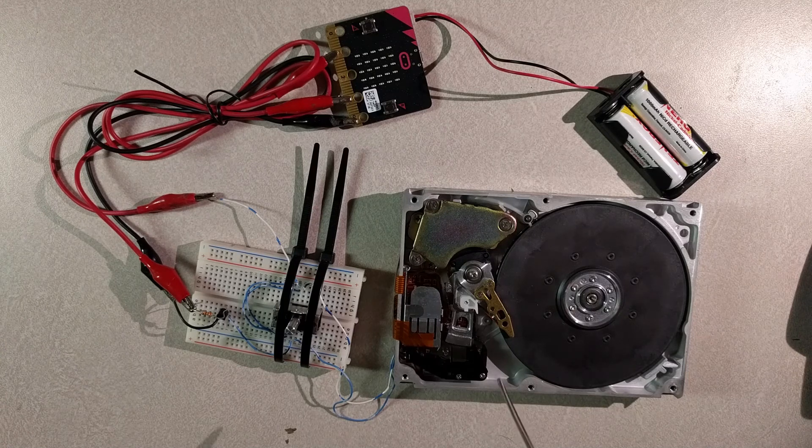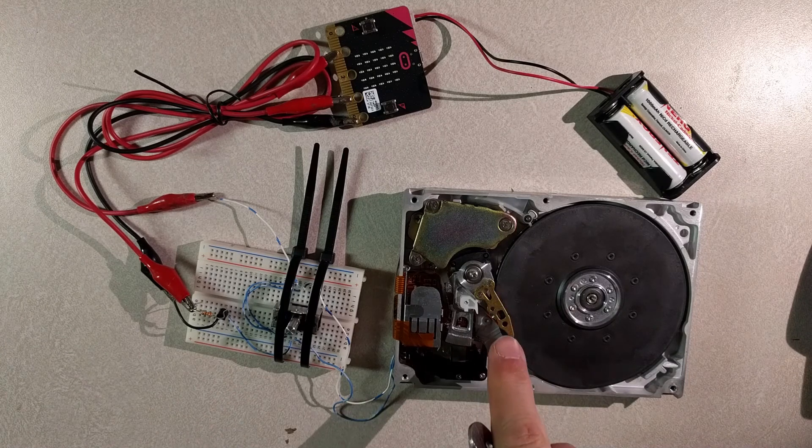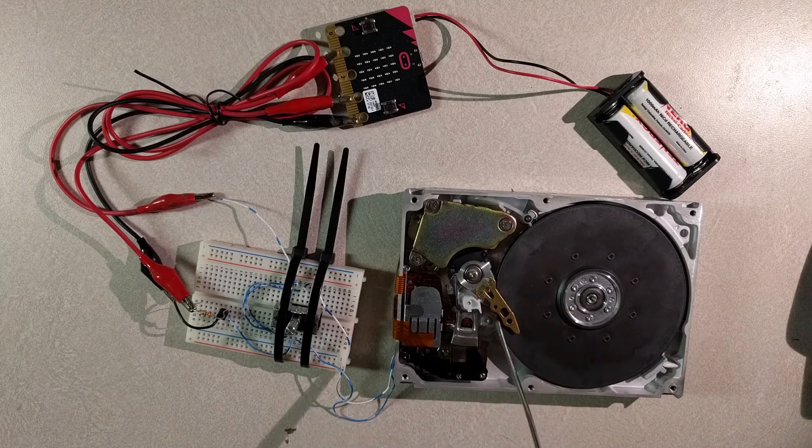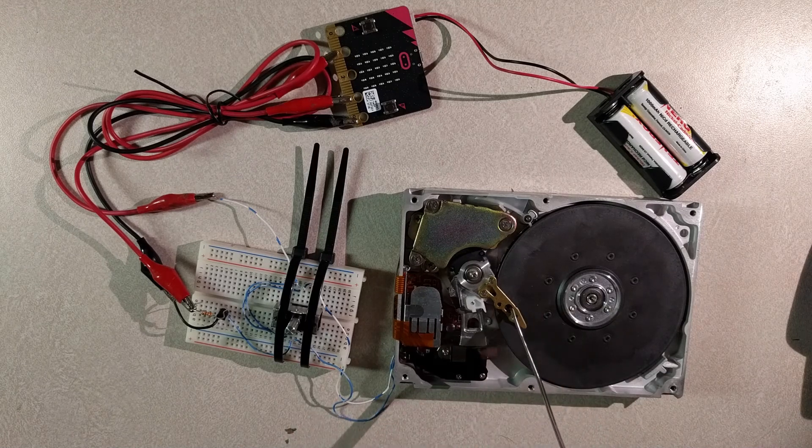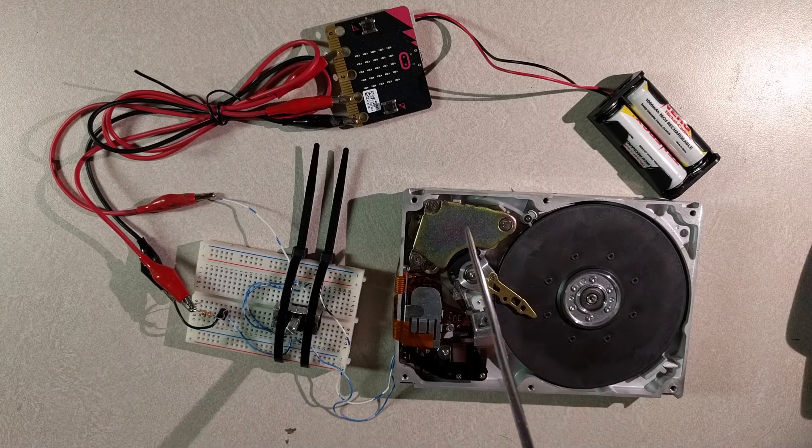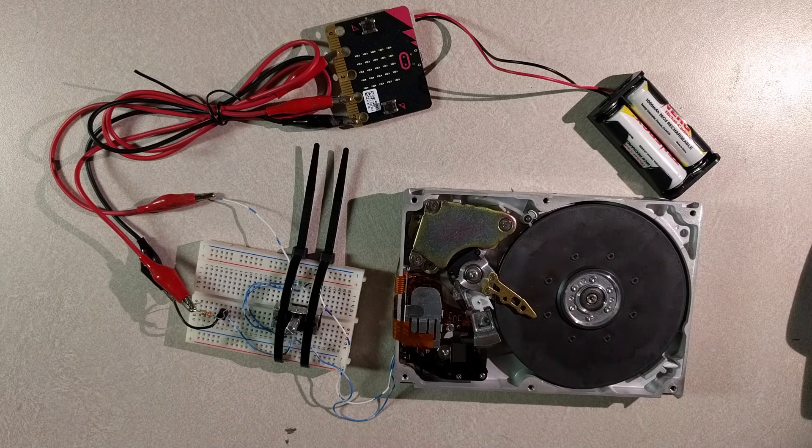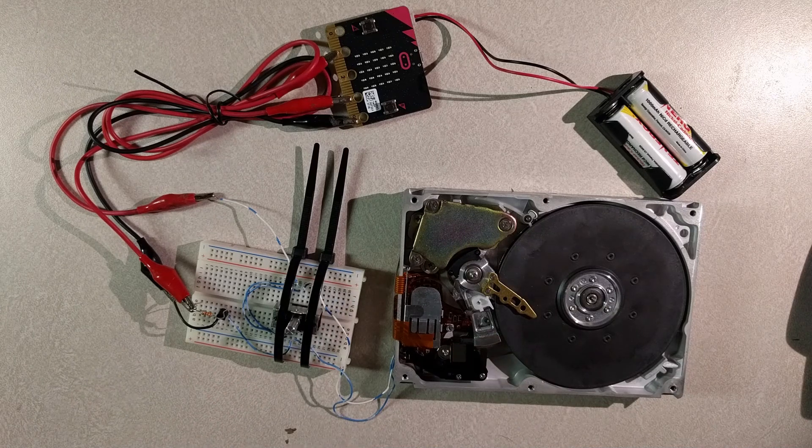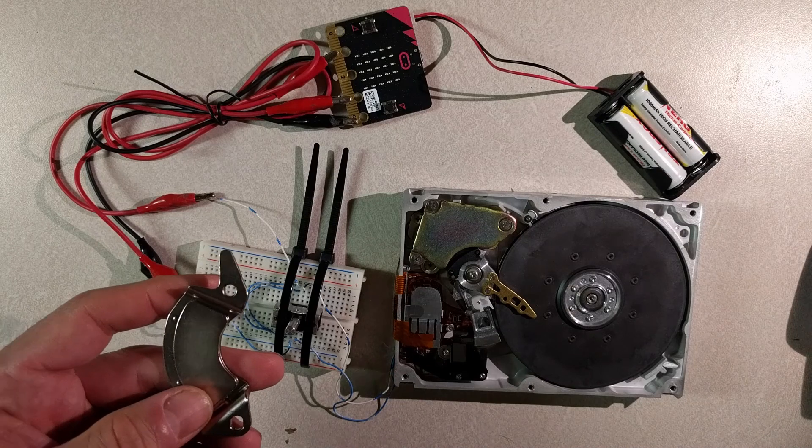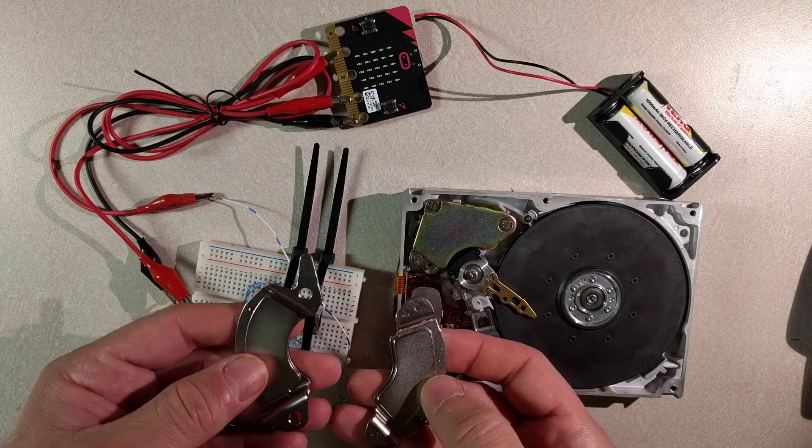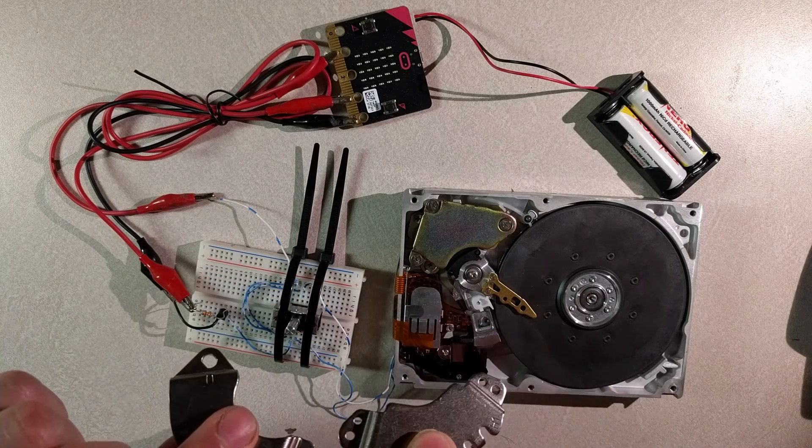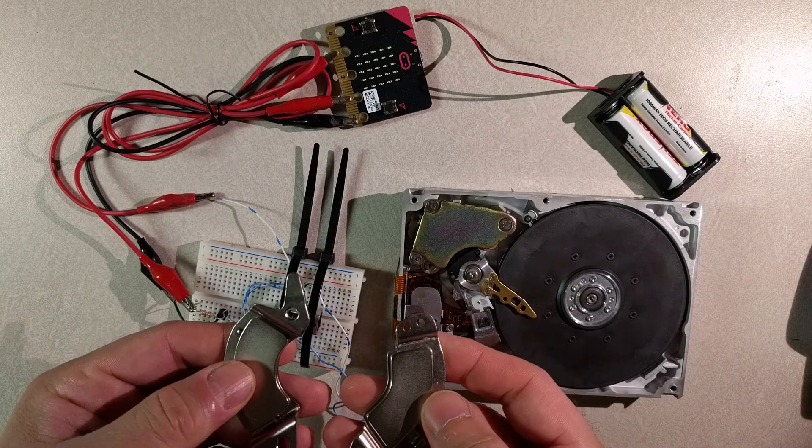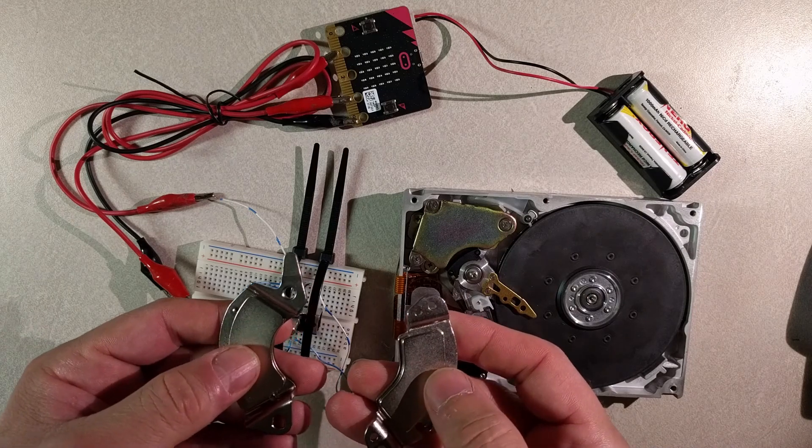The voice coil motor is what's responsible for moving the hard drive heads back and forth, and it's hidden underneath two powerful magnets. The magnets are kind of like this, steel shell powerful rare earth magnets in between.